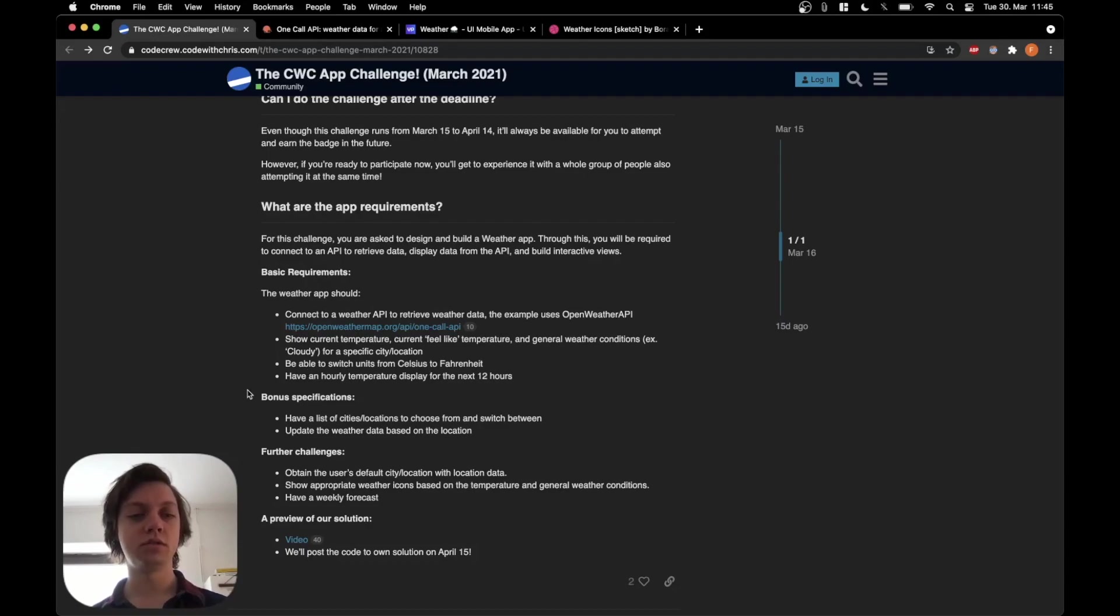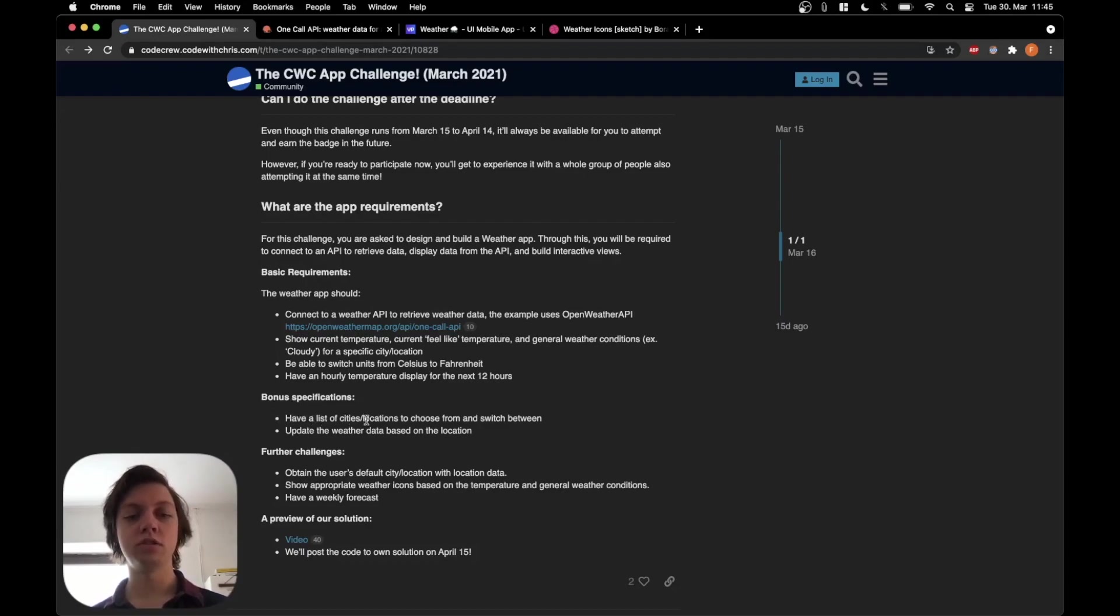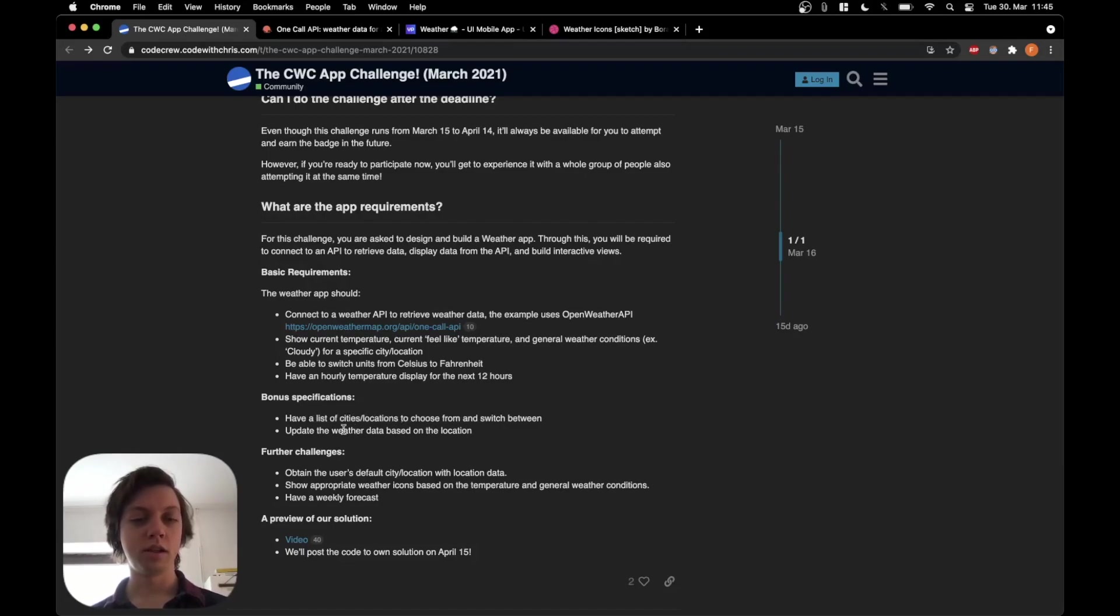Let's go on to the bonus specifications. It should have a list of cities or locations to choose from and switch between. And the app should update the weather data based on the location.